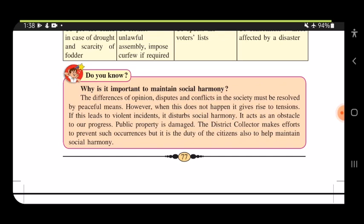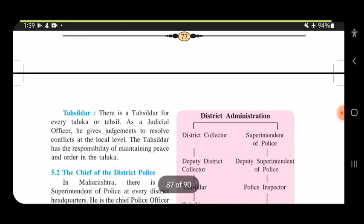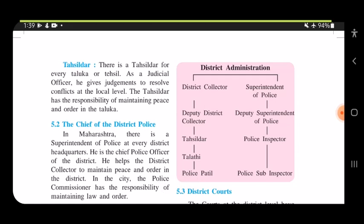If conflicts lead to violent incidents, it disturbs social harmony and acts as an obstacle to our progress. Public property gets damaged. The District Collector makes efforts to prevent such occurrences, but it is also the duty of citizens to help maintain social harmony and solve problems by peaceful means, not by violence.